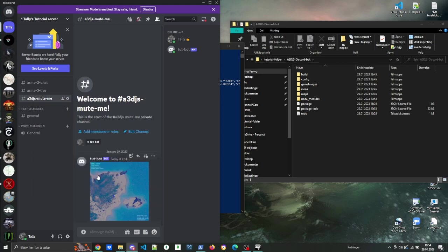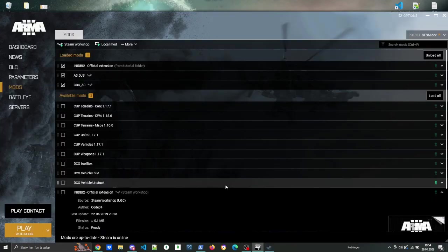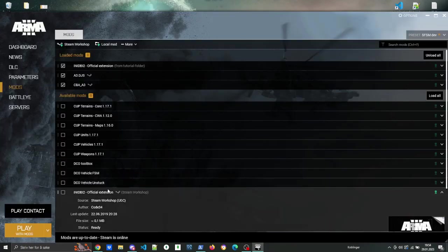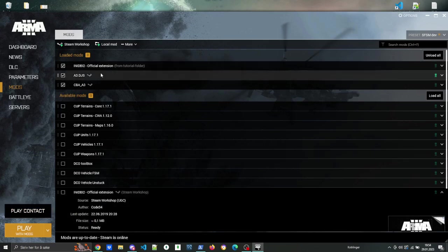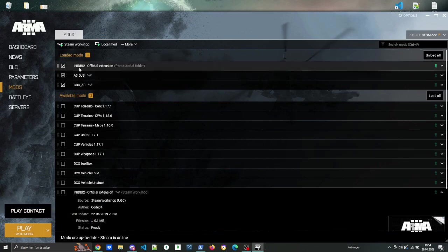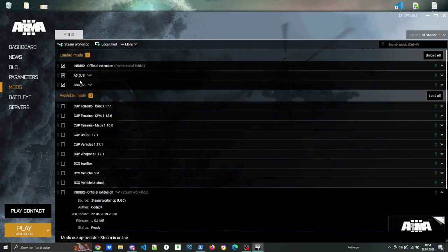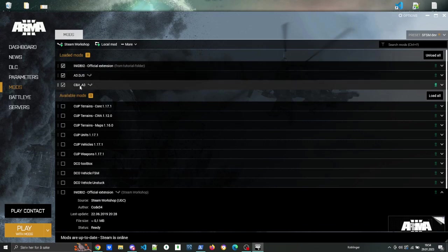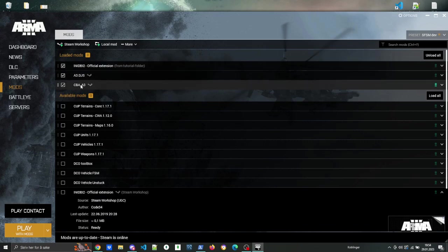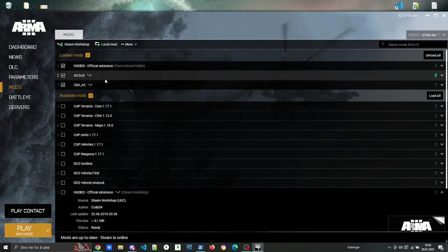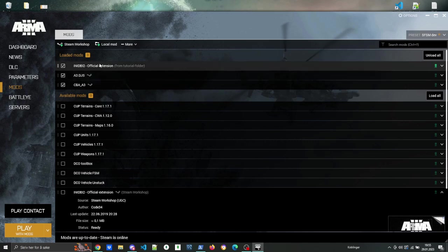So now we're going to start up Arma 3. And in order to make this work, you got to have the local version of Any DBI2 that you copied into the folder that we made in the beginning. Then you need CBA A3 in order to tweak the settings, and then you need A3.djs from Steam Workshop. So the only local mod that you need is the Any DBI2.